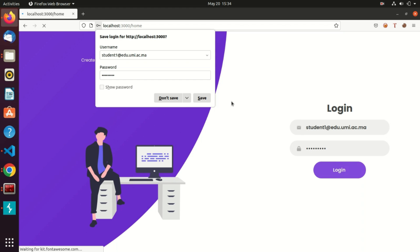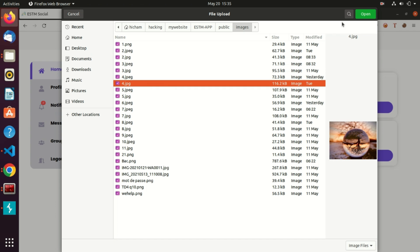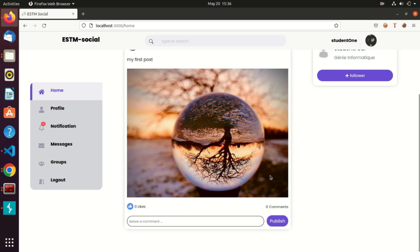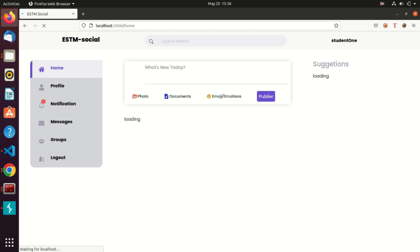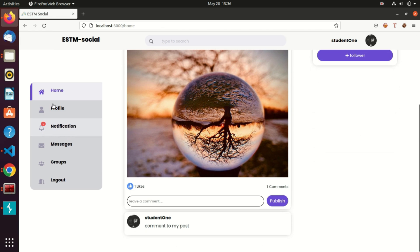This is the home page. On the right side there are suggestions about students that have the same sector as mine. In the middle I can share pictures or documents, and on the left side there is a menu with my profile, notifications, groups, messenger, and logout. I can like, comment on my post — it returns who made that comment — and I can delete my own post only.